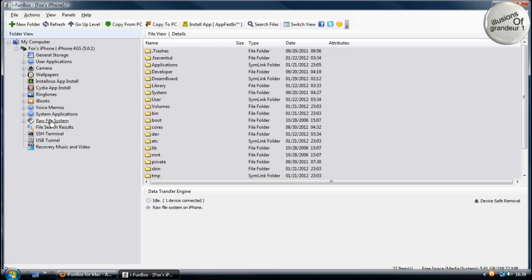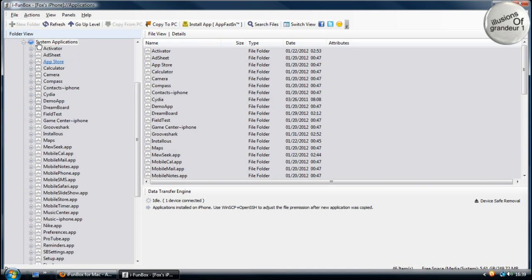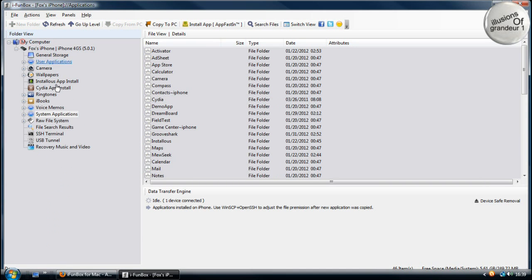And you can also look at your raw file systems, your system applications. And you can change basically everything you can in here like in SSH. You can change whatever you need to change within your device.